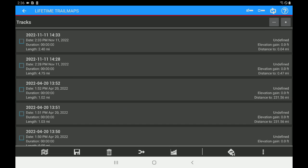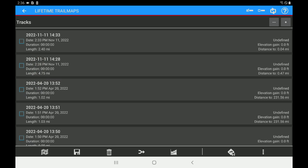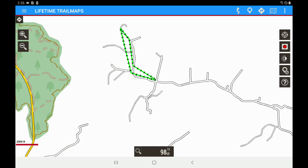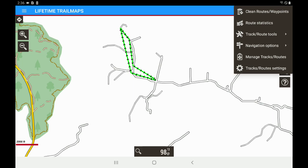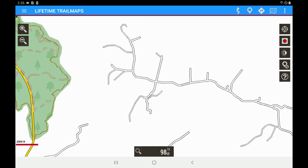Let's go back to the app and back into the mapping software. Let's go ahead and remove this track off the screen — we're going to tap the routes and tracks icon and hit Clean Routes. Now we have nothing on our screen, but we want to pull this test track KMZ file back up.